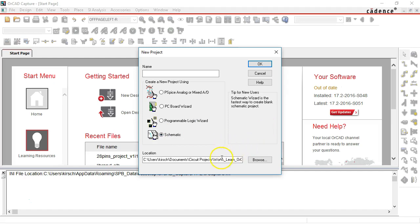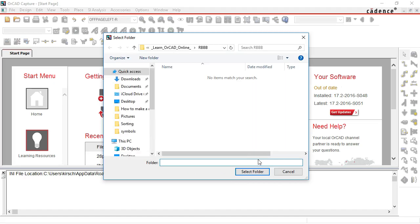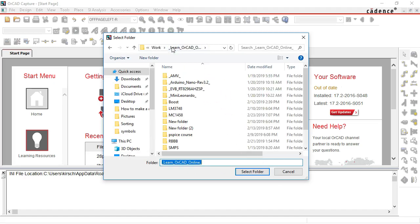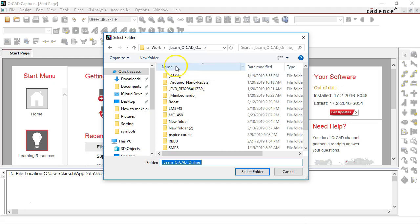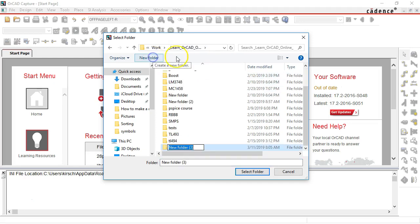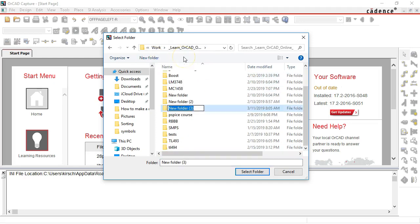Then this section here shows you the location. I have all of my projects inside of my project work folder and then I put them in different folders depending on the project name. So you would select a new folder and give it a name like new project today.